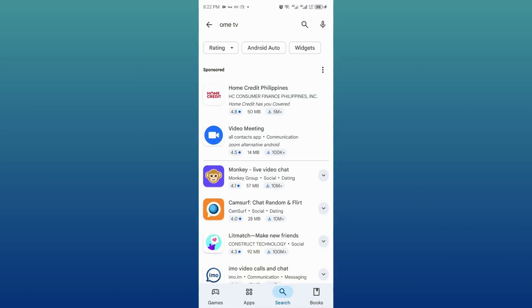First, open up the Google Play Store on your phone. Now tap on the search bar at the top. Type in Omi TV exactly like this, then hit search.